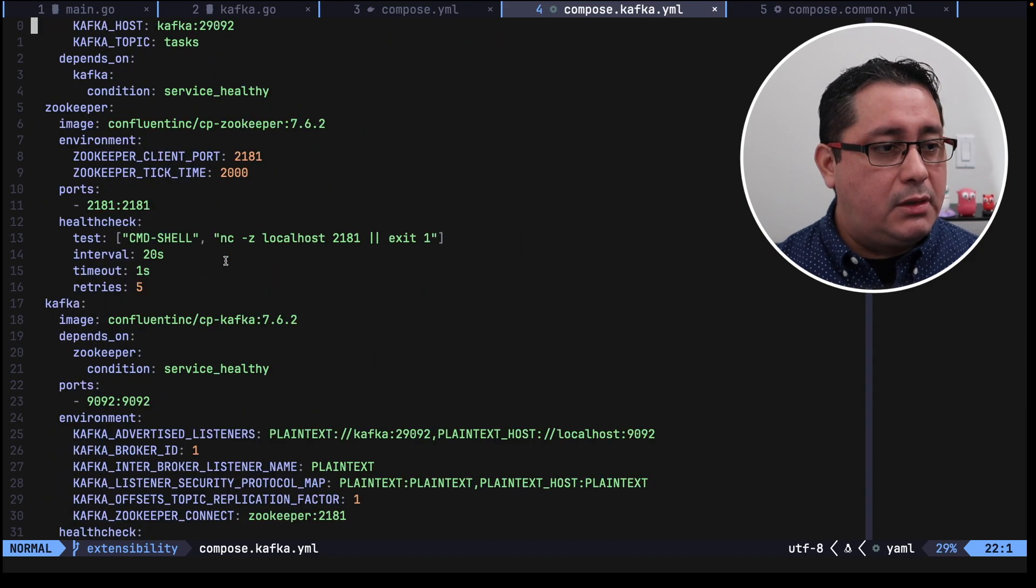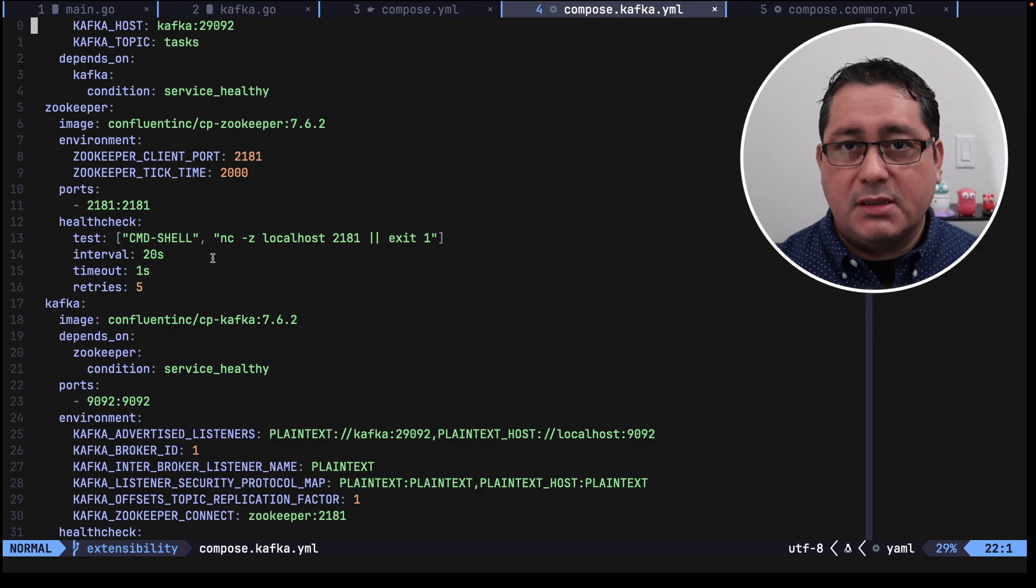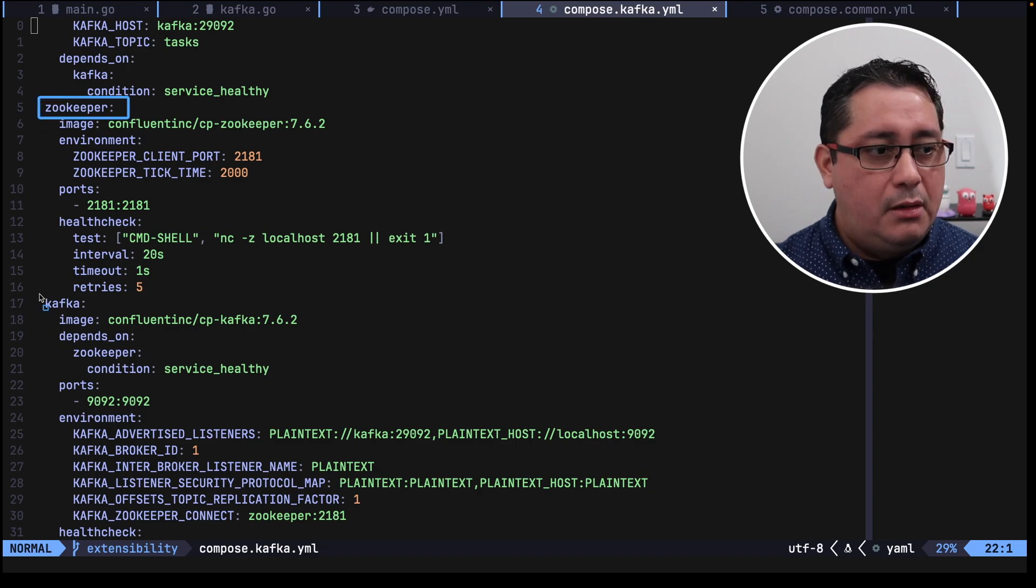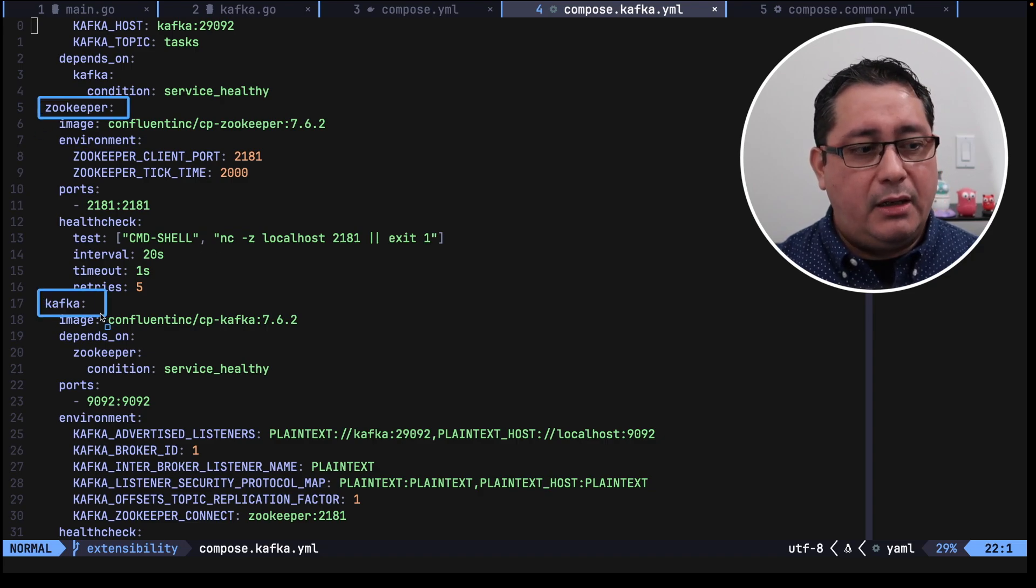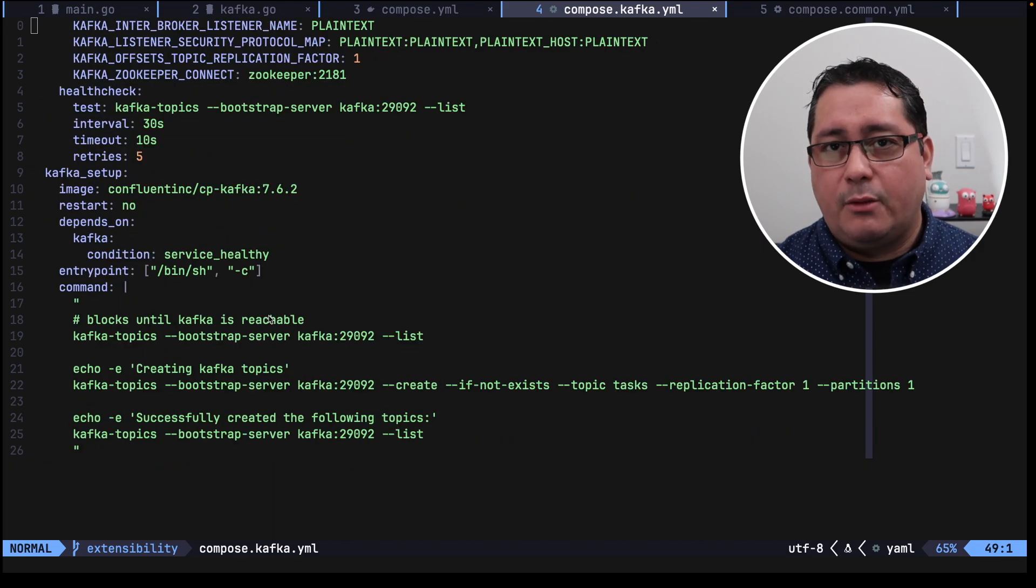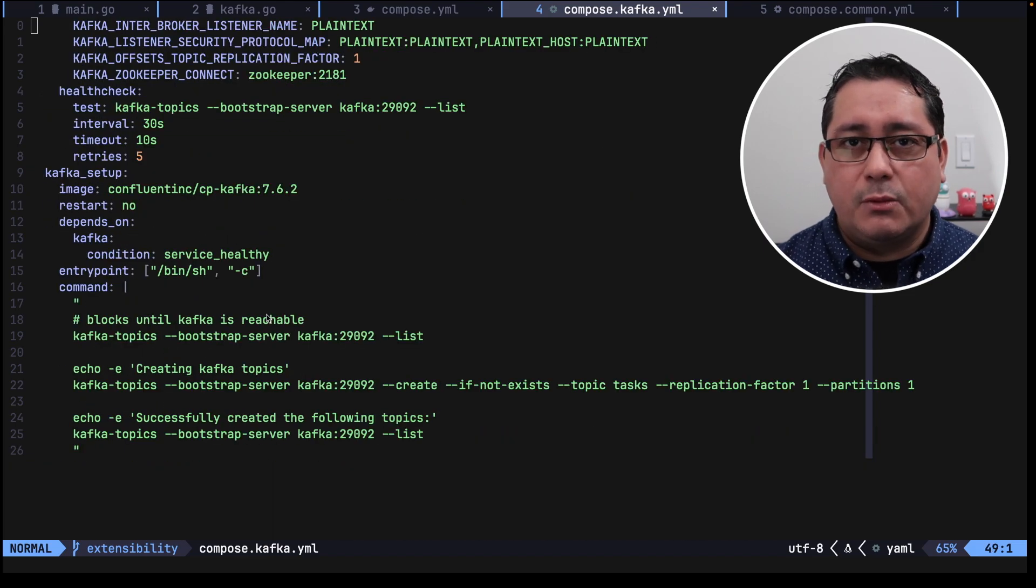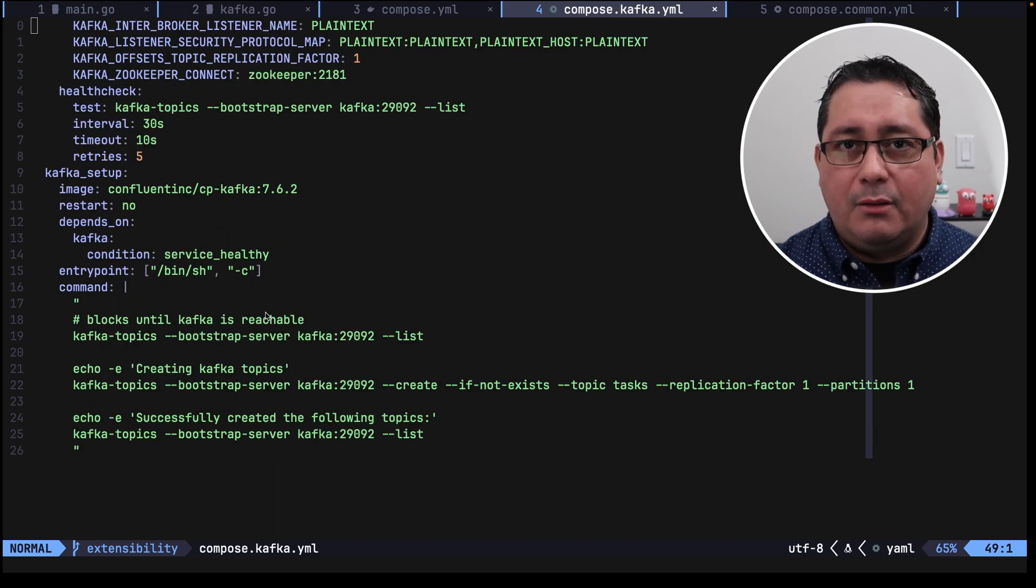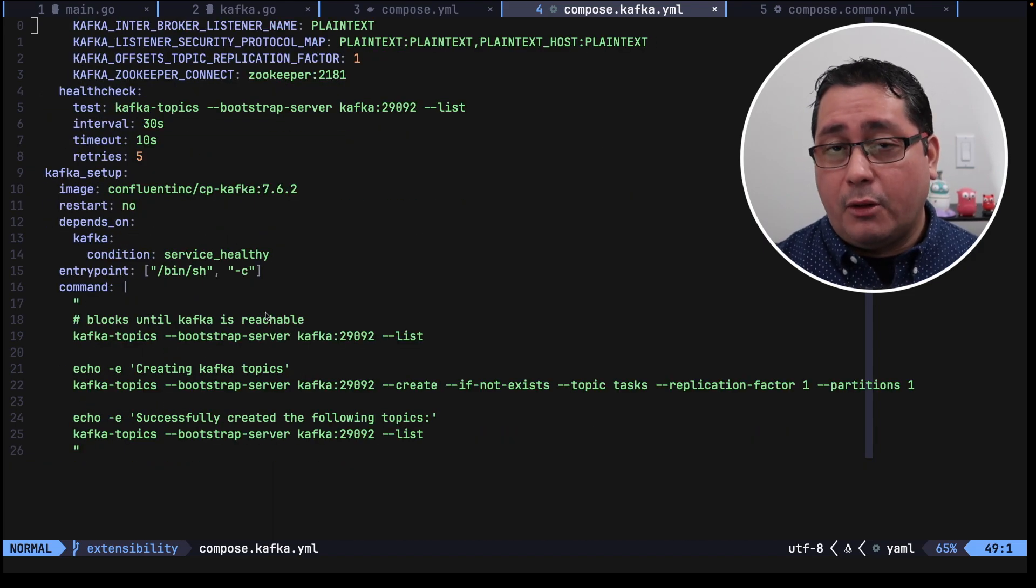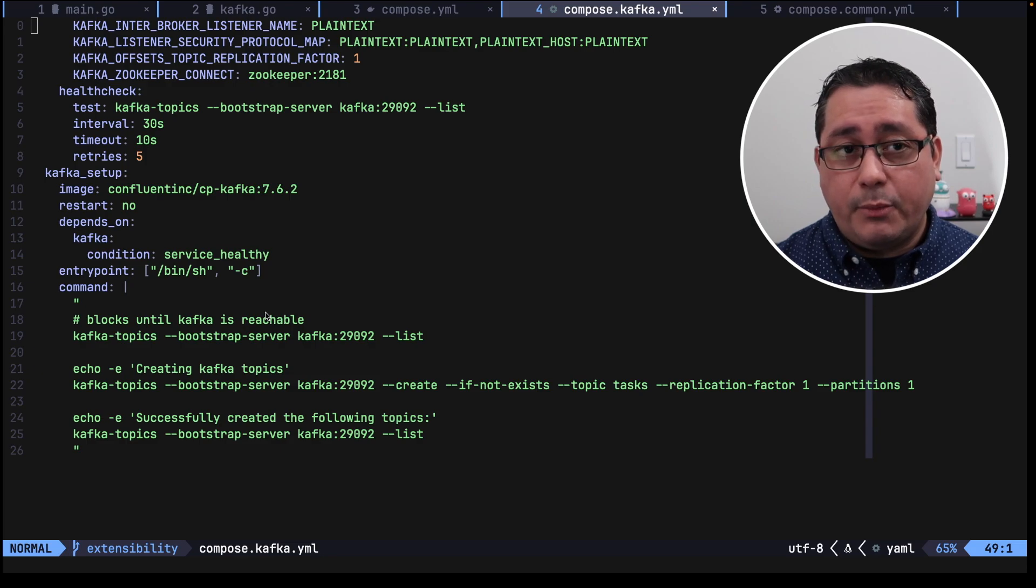And of course any other services that happen to be needed for Kafka, which in this case will be Zookeeper and Kafka itself, and some setup that I added as well just to make it more useful when you're running the up command in docker compose.